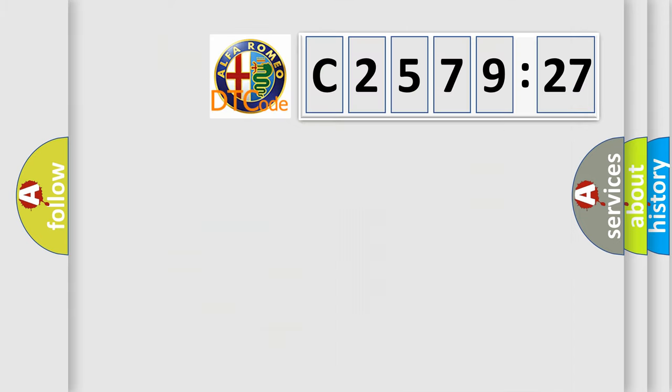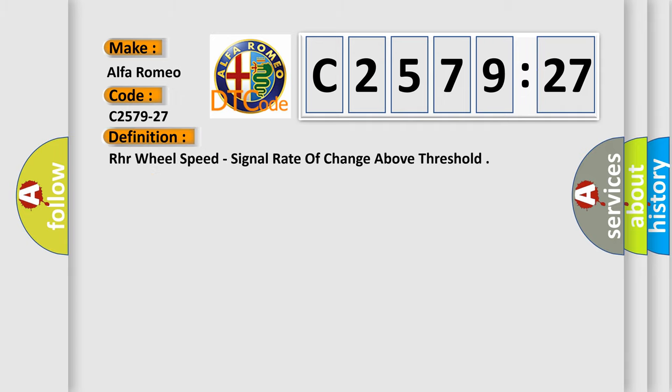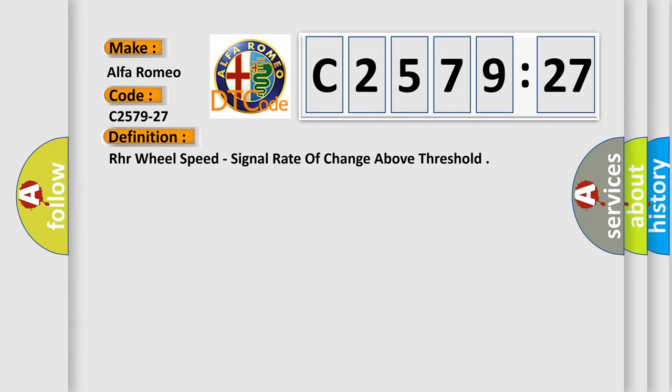The number itself does not make sense to us if we cannot assign information about what it actually expresses. So, what does the diagnostic trouble code C2579-27 interpret specifically, Alfa Romeo car manufacturers.